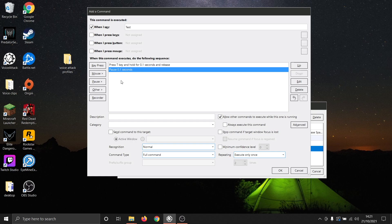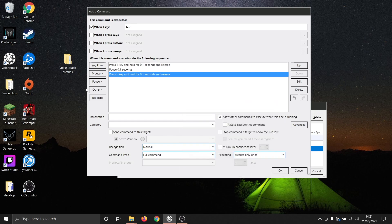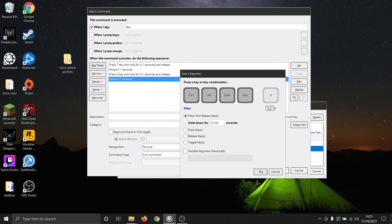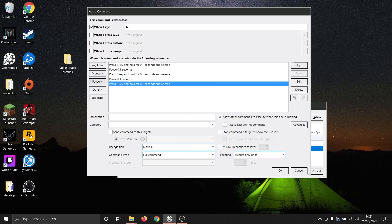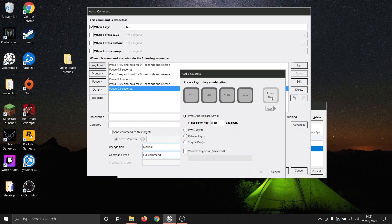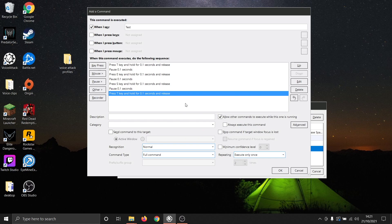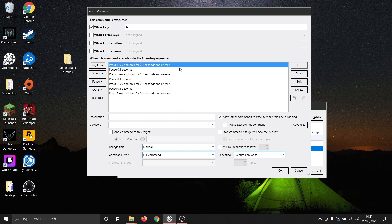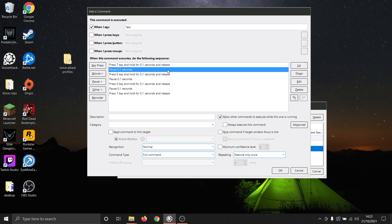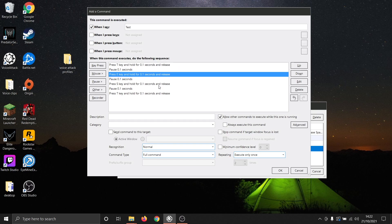We can then repeat the process for E, S, and T. As you can see, we now have the same macro written in the simple button press style. From top to bottom it reads: Press T key down, hold it for 0.1 seconds, and then release, and then a short delay so that it has time to register this command, before doing the same for E, S, and T.